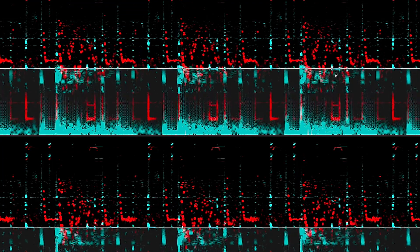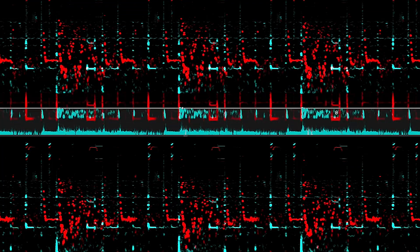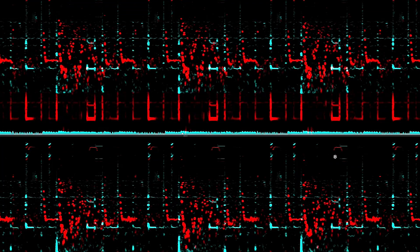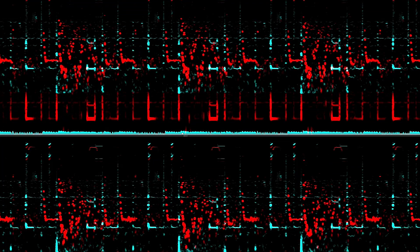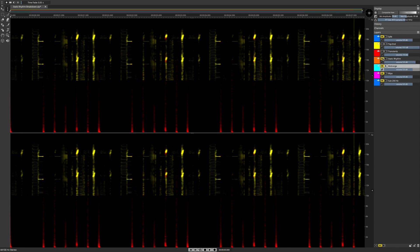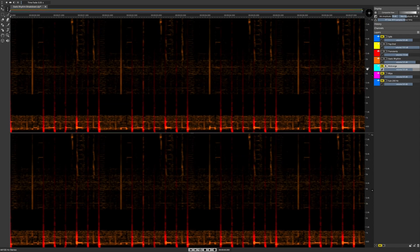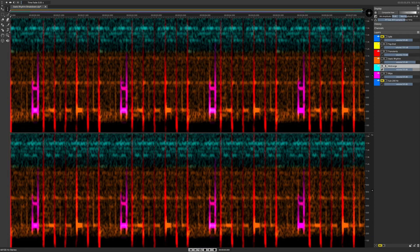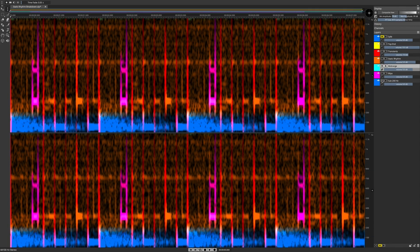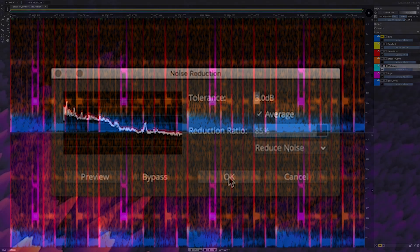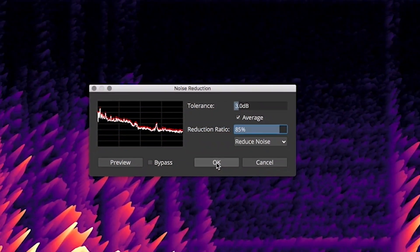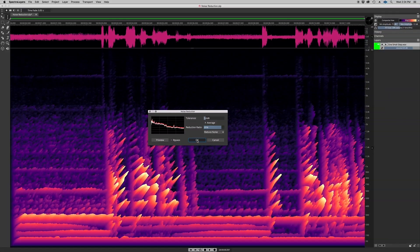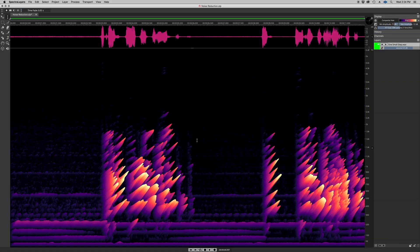Move selections in time and pitch. Copy selections to new layers where you can edit, mix, and arrange. Perform noise print-based noise reduction.